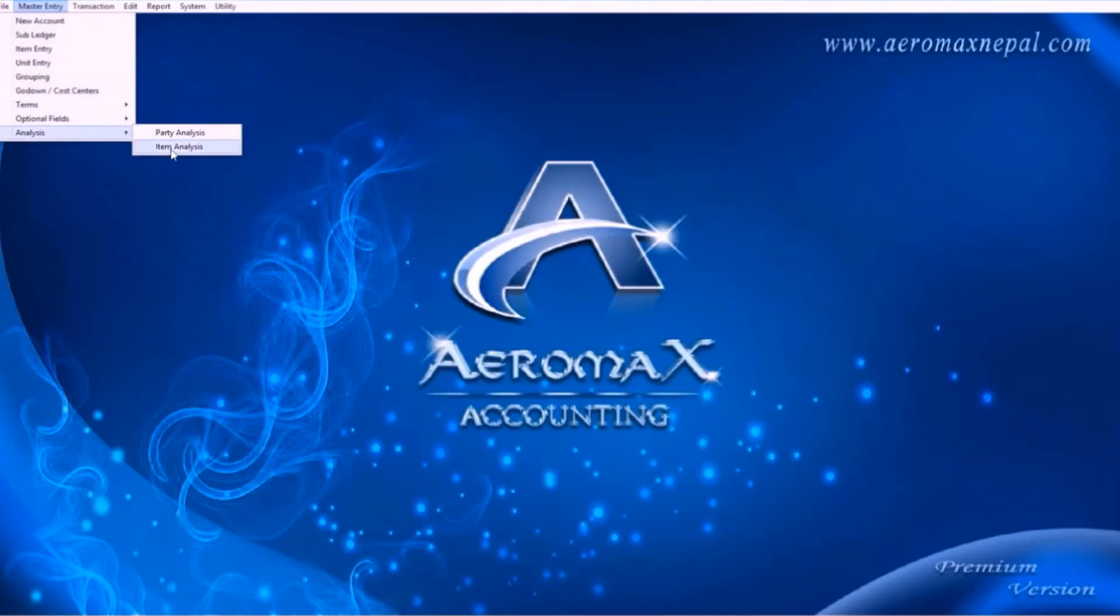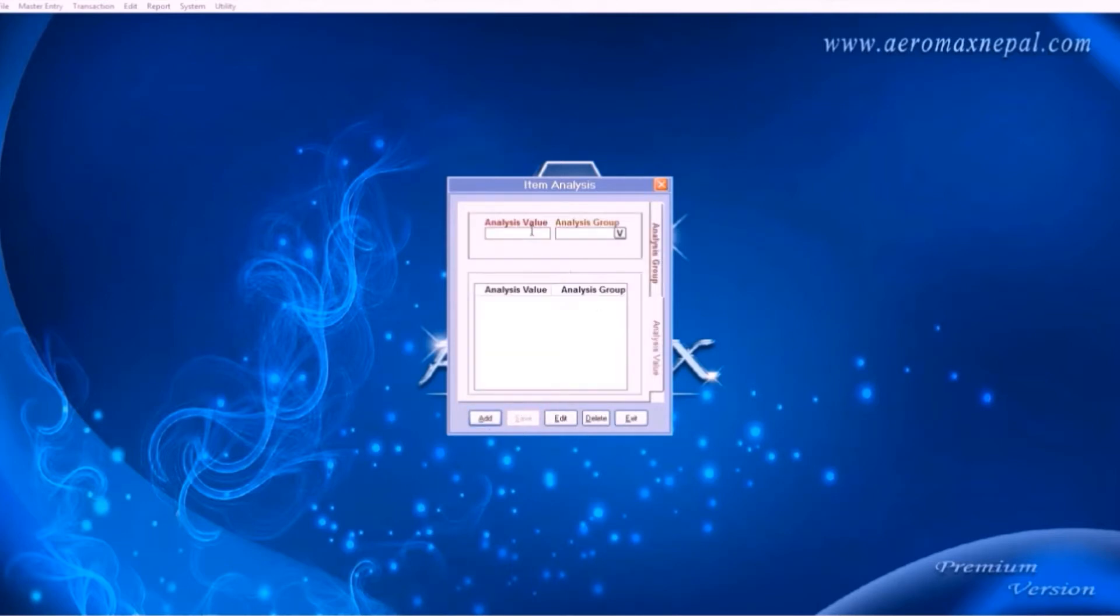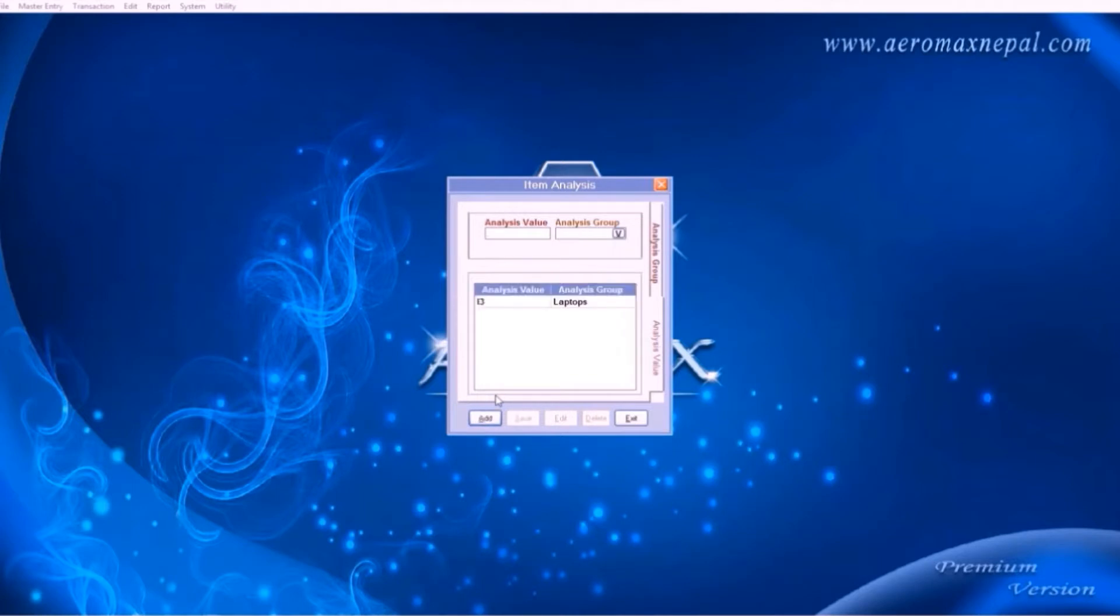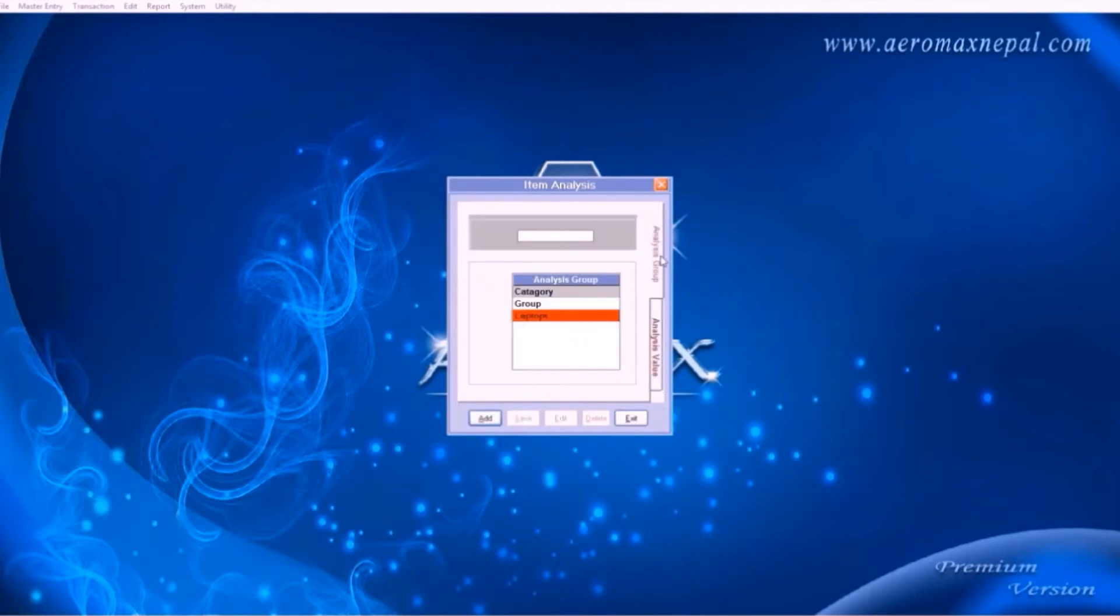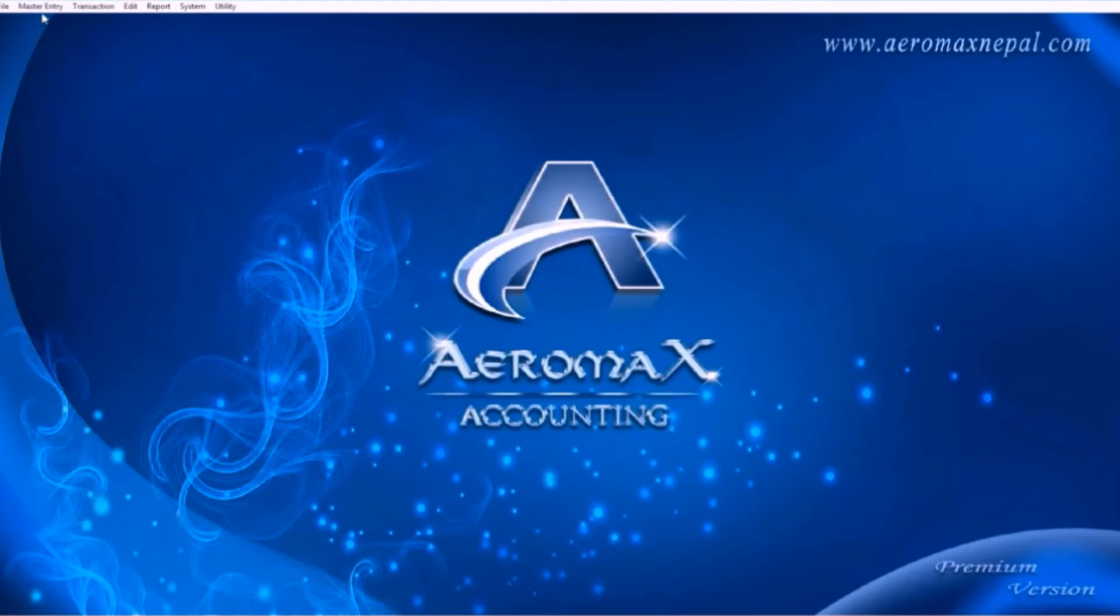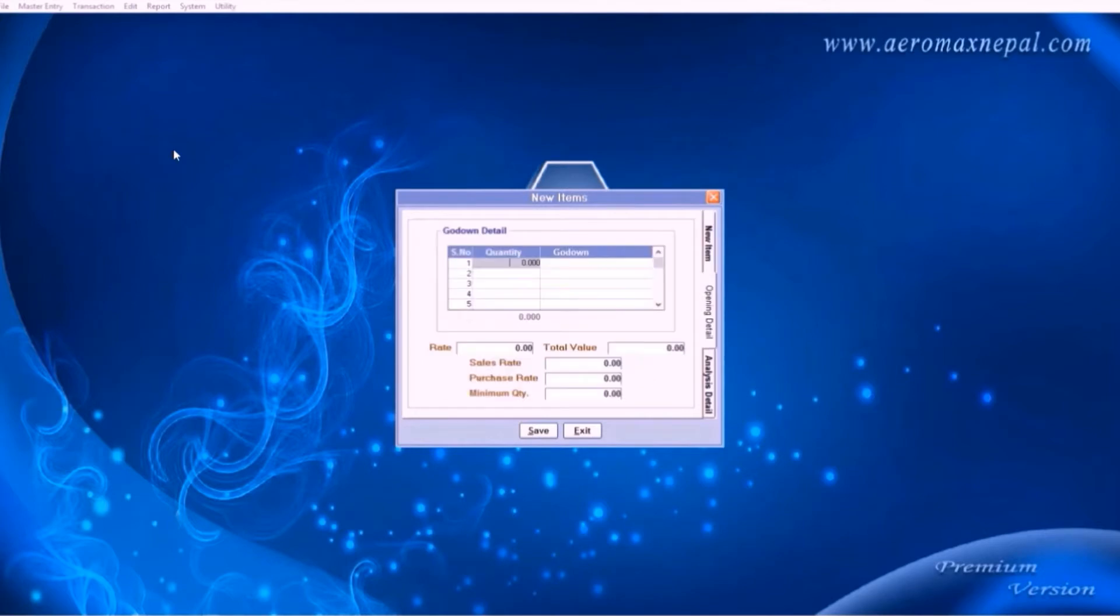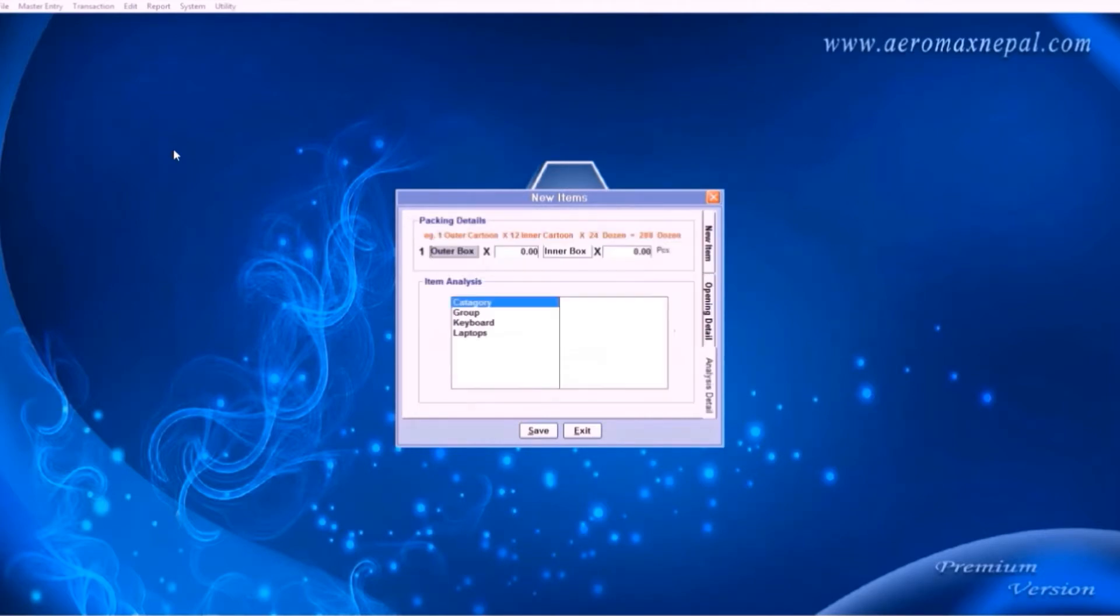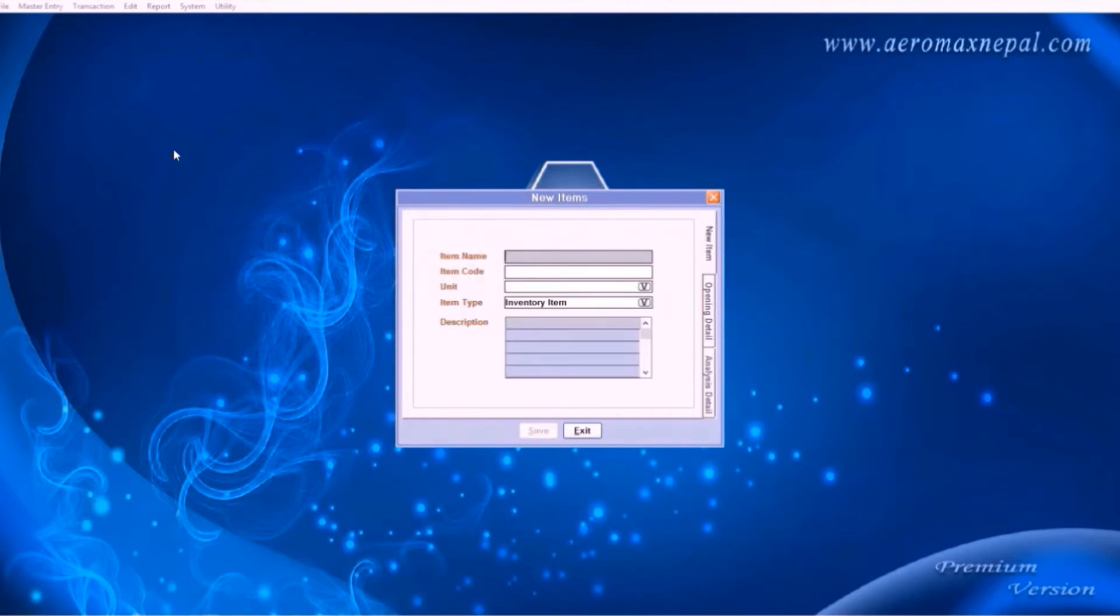Now let's move to item analysis. It is just same thing with the items. Here in the groups we will add laptops as the analysis group, choose its analysis value. Add couple of them as required. So these are the categories of the laptops. Now let's use them. If you want to add this item as i3, go to item analysis, choose laptops, and press space bar to select analysis value. So the particular item was added as an i3 laptop.